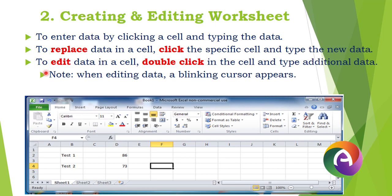To edit data in a cell, double click the cell. For example, the current data entry is 86 or 82. You can double click the cell and then type the new value directly into the cell.